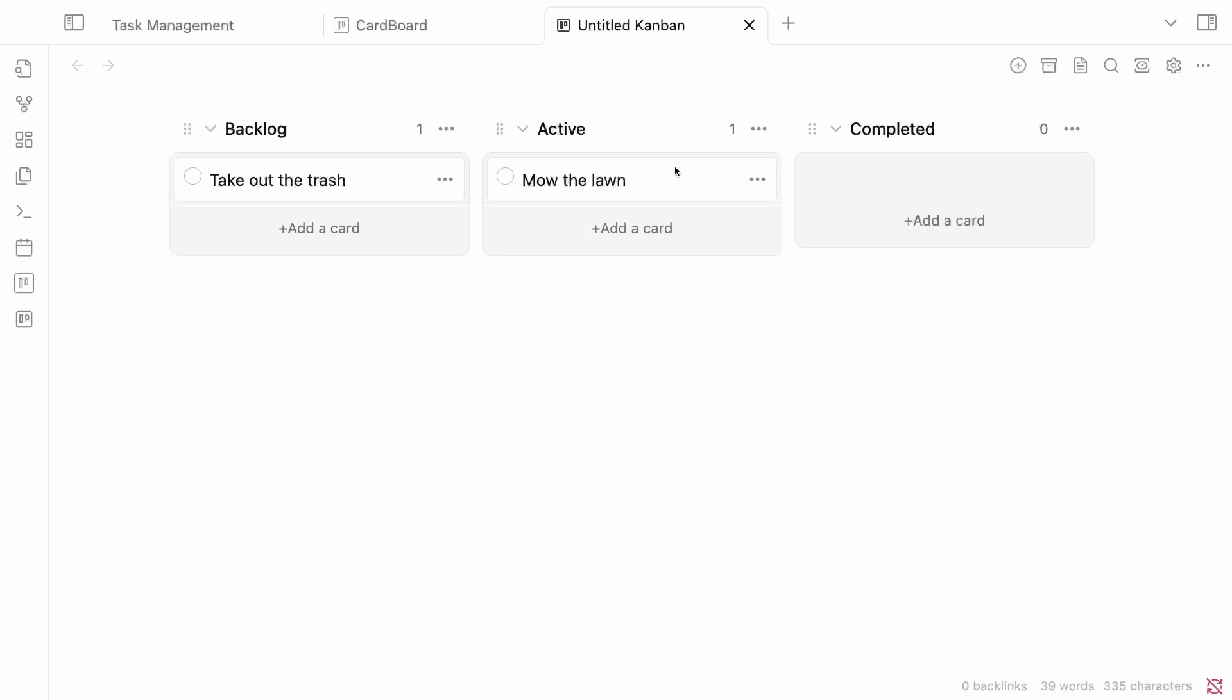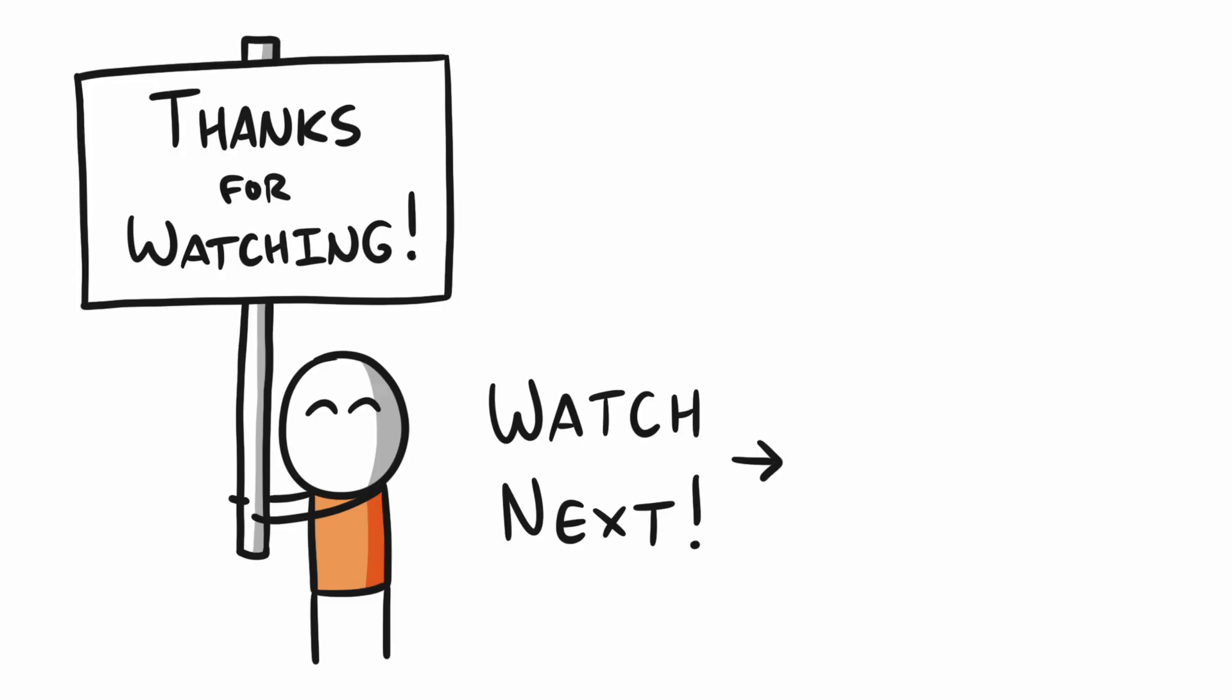If you decide to try out any of these methods, please let me know in the comments below how it goes. And if you're interested in learning a little bit more about how I'm approaching my note-taking in a minimalist way, you can check out this video next.